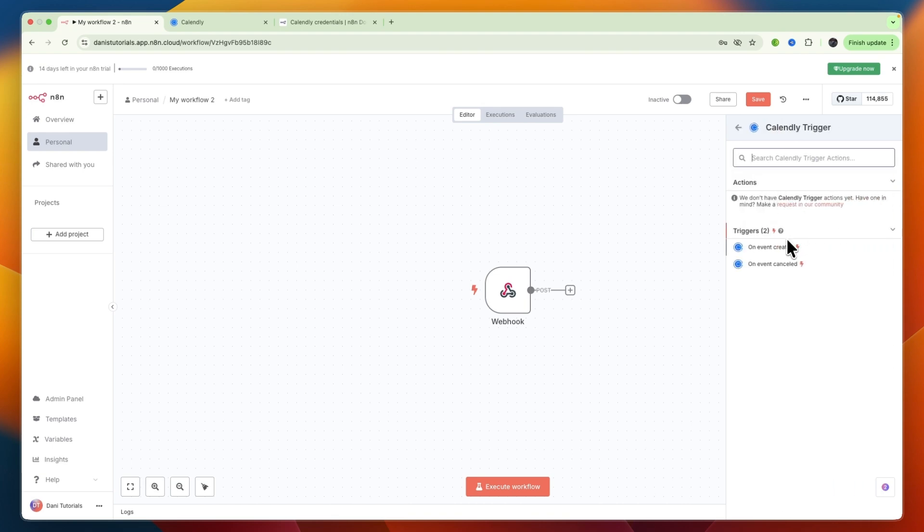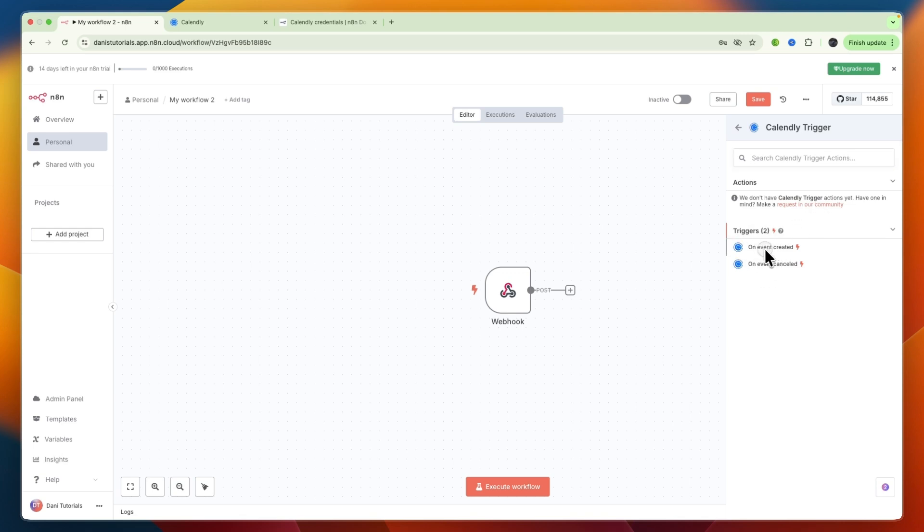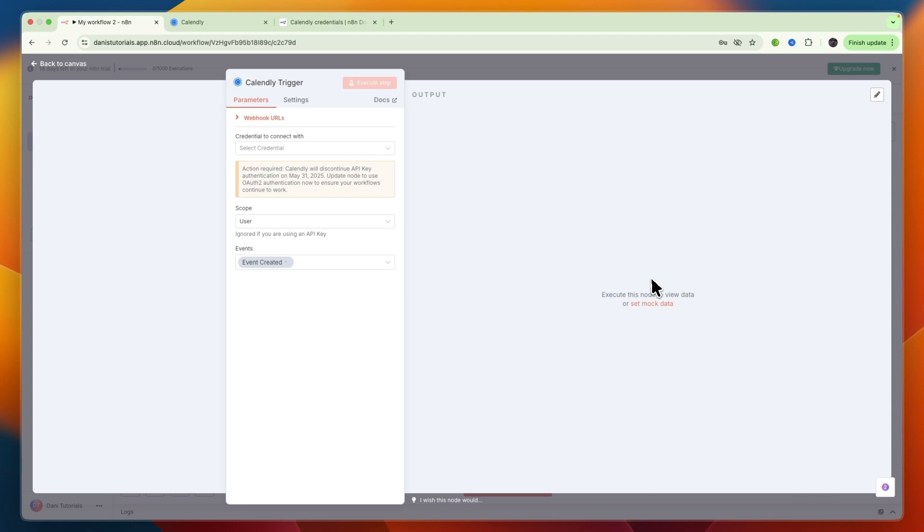Select it, and currently you can use it for triggers only. If you want to use it for an action, you need to request it. For now they only have on event created or on event cancelled. I'll use on event created as a trigger. Then go to credential to connect with and create a new credential.